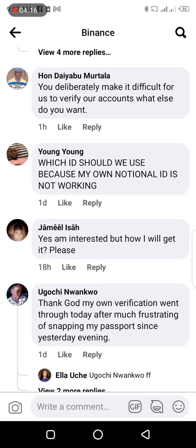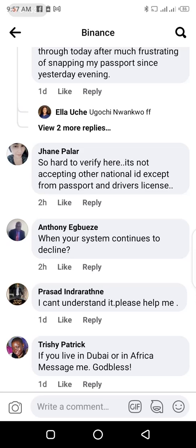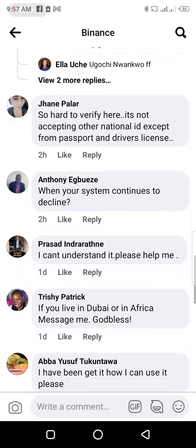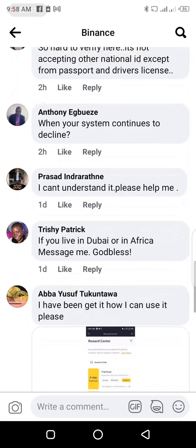One person is saying: which ID should we use because my national ID is not working. This appears to be a Nigerian user. Most of us in Nigeria make use of our national identity card, but most people have been given a slip while the original plastic card has not yet been issued. So if you are trying to verify your Binance account with that slip, it will not be accepted. It is better for you to use your international passport or your driver's license — the national identification slip will be rejected.